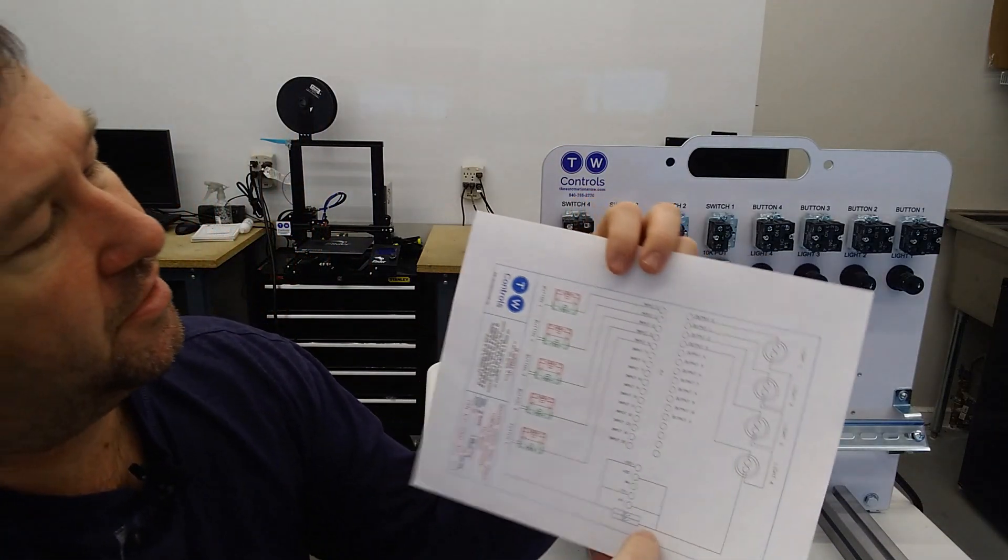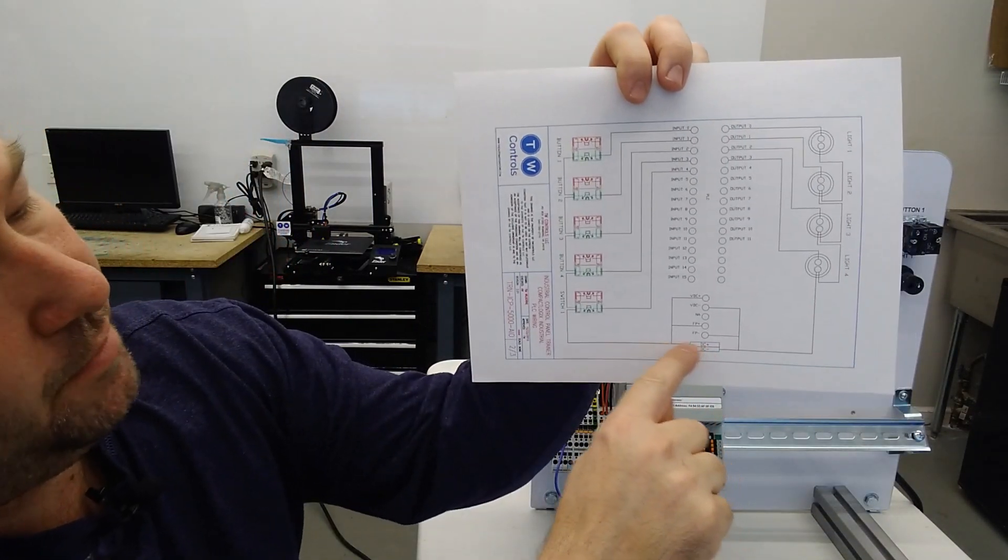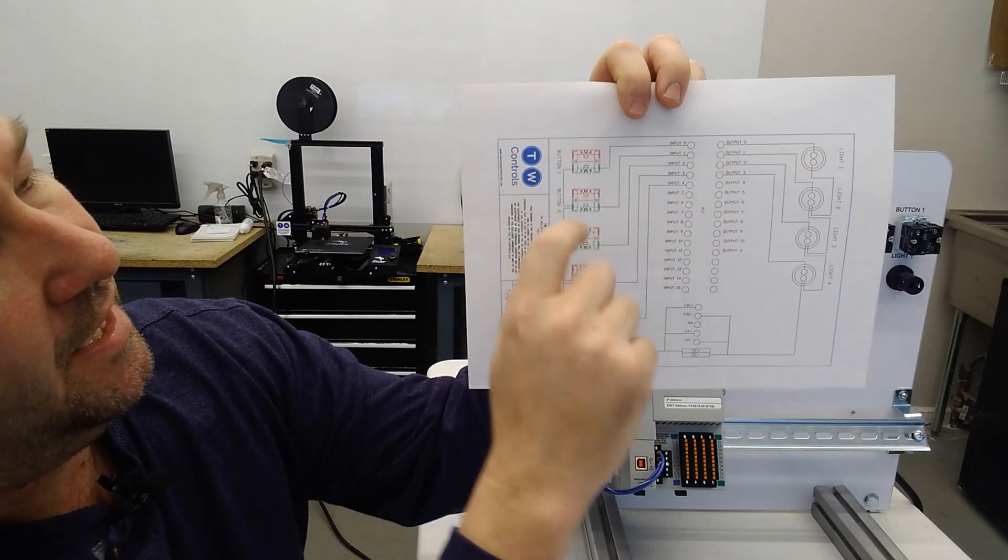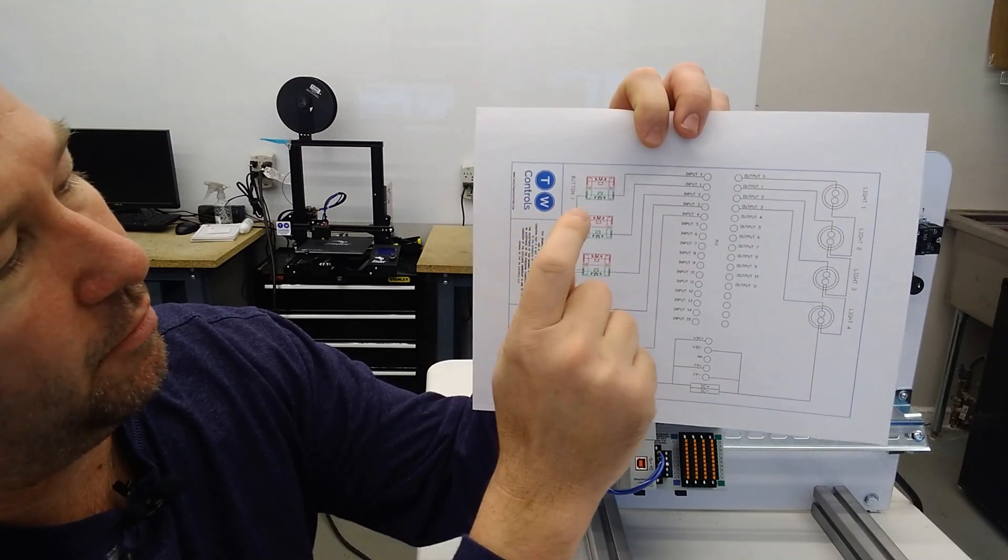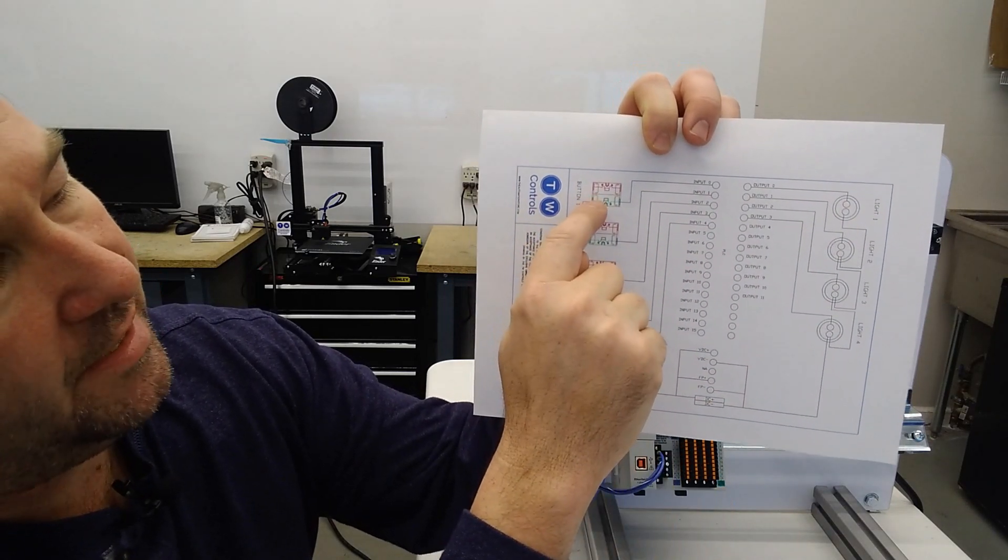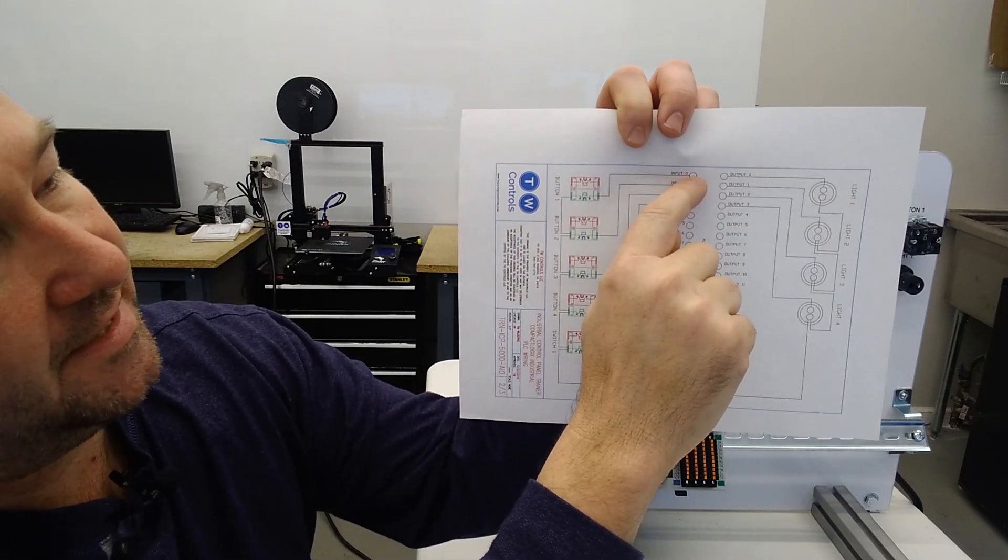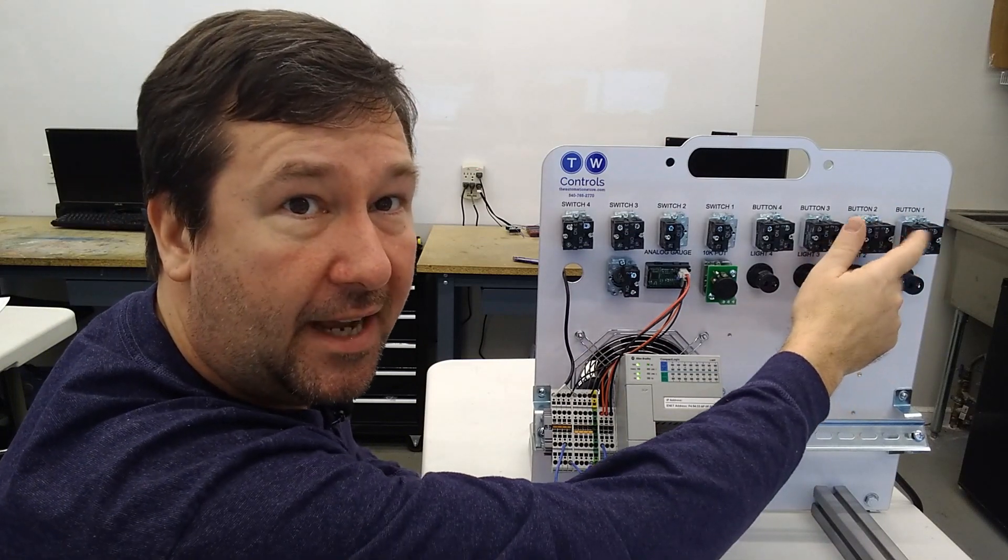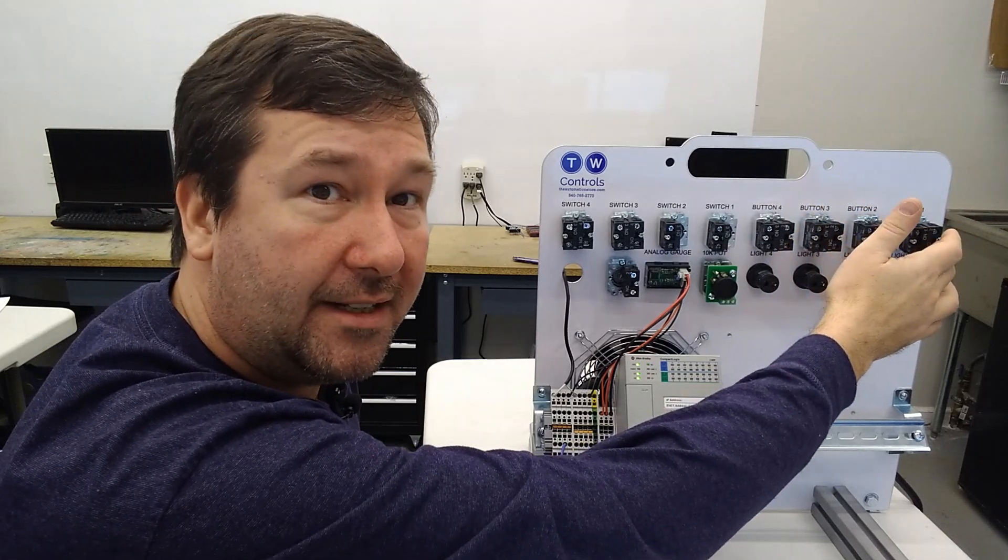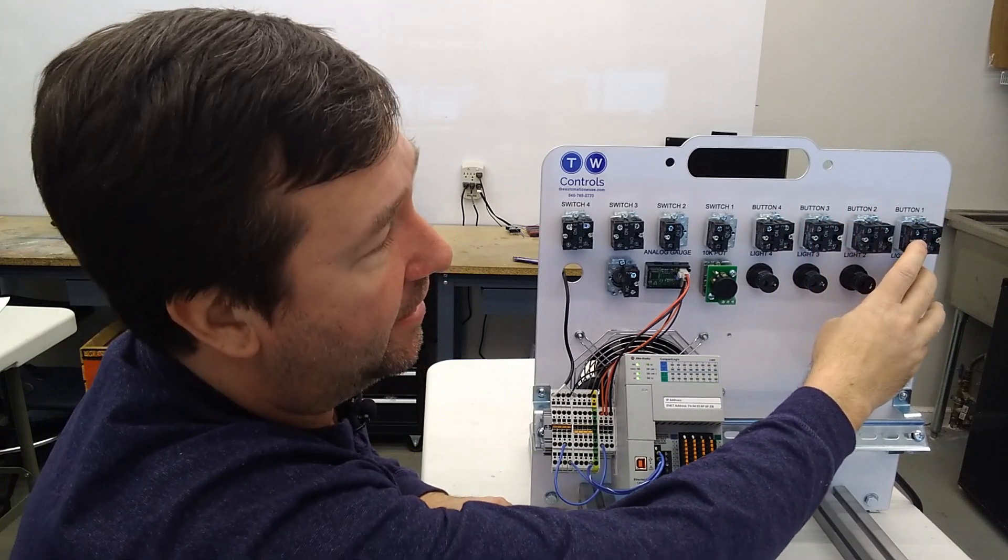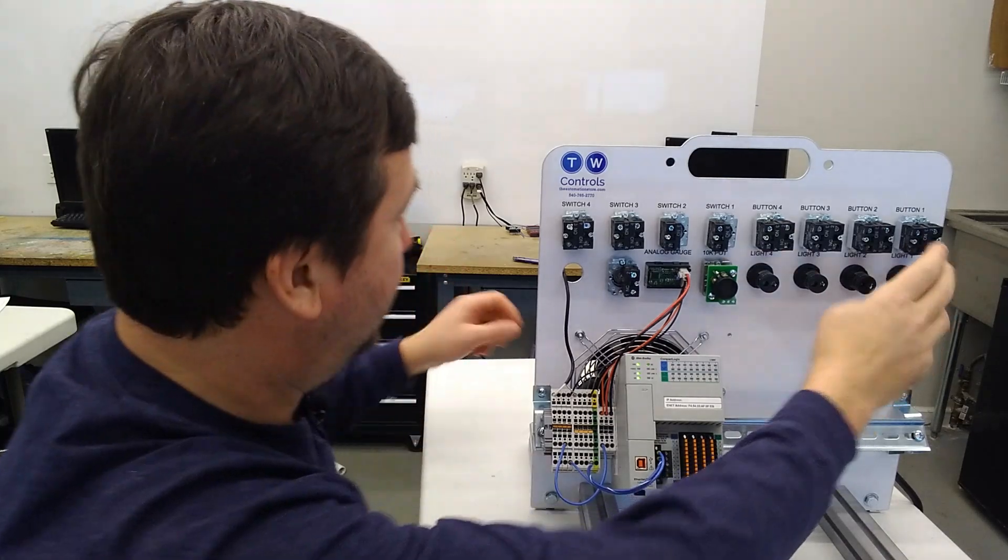We're going to go through all of it in this video, and we're going to go really slow just to make sure we understand why we're doing what. So what we're going to start with is we're going to start with our input. We have our DC plus power going, and it's jumpering to all of these buttons, and then button one continues on to input zero. We're just going to concentrate on button one to start with.